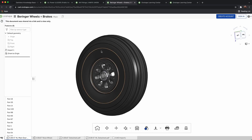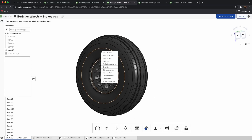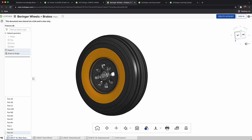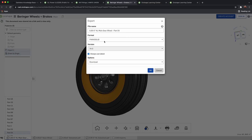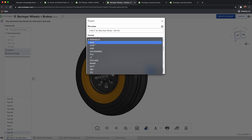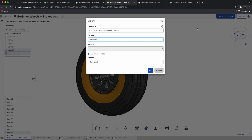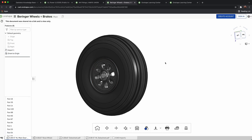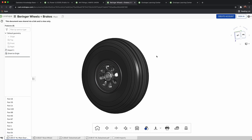Any of these models can be right-clicked and exported in all sorts of different file formats — Parasolid, STEP, IGES, STL. If you're using a different CAD package and need a different file type, you can select that accordingly. Or you can use them natively in Onshape like we do.